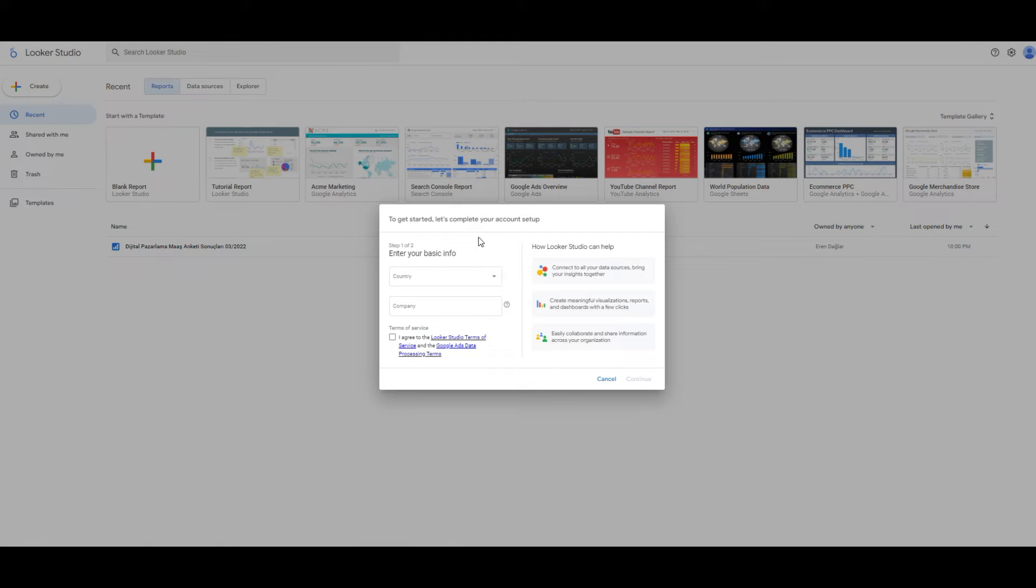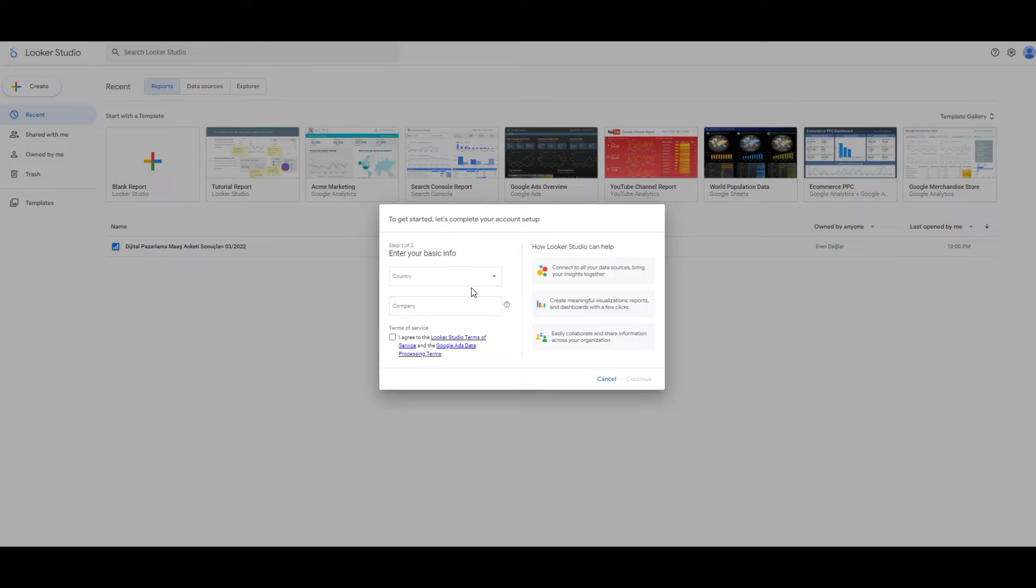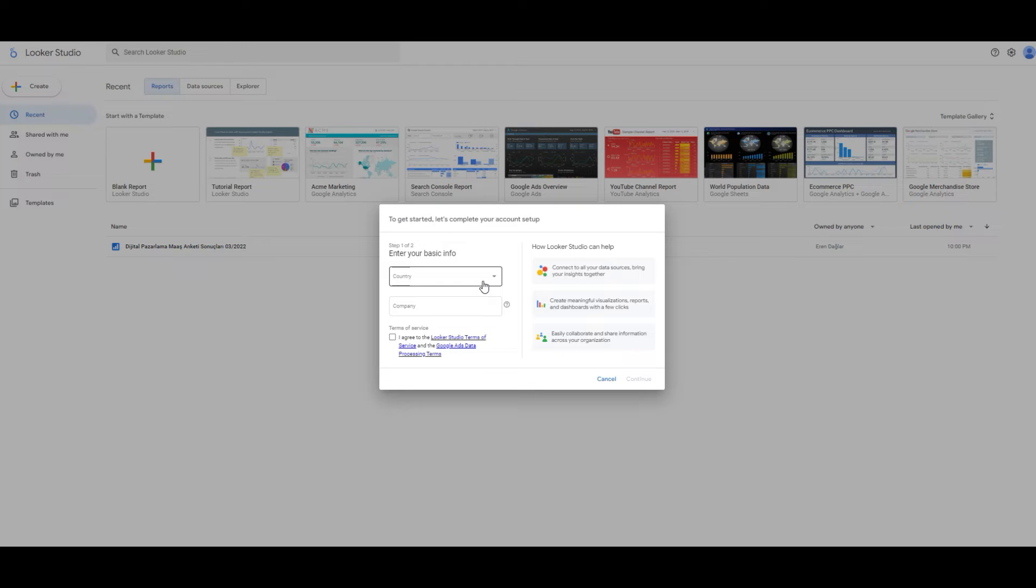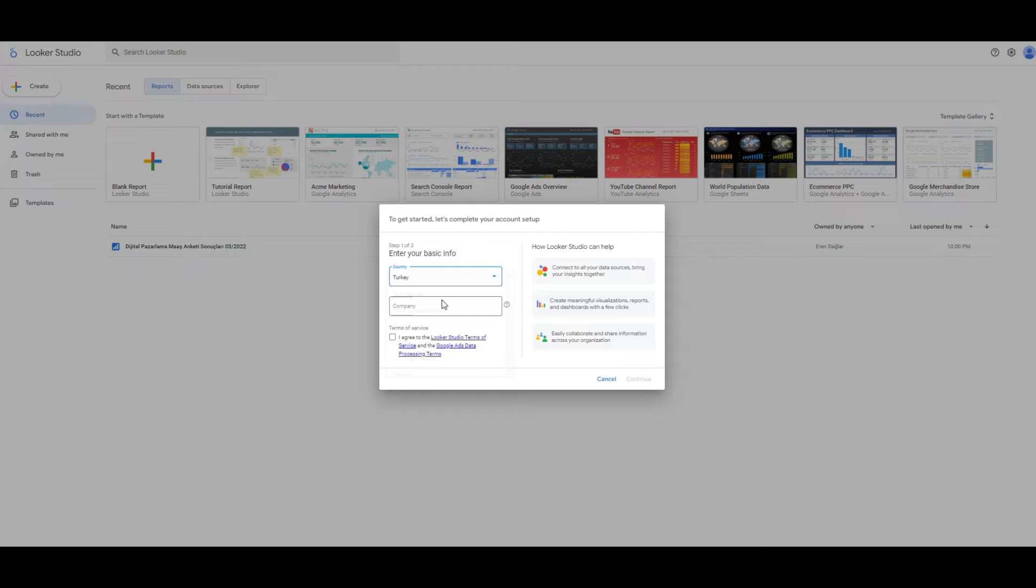If it is your first time, you are going to see this pop-up and you just need to fulfill this space and country. You don't need to fulfill company. Also, you accept terms of service and click the continue.